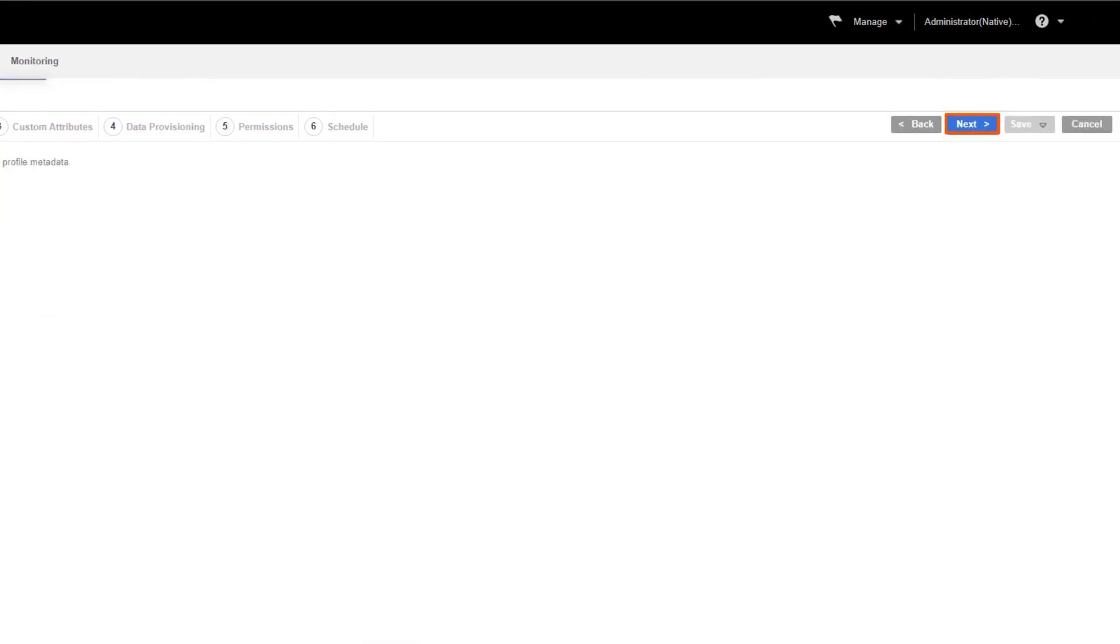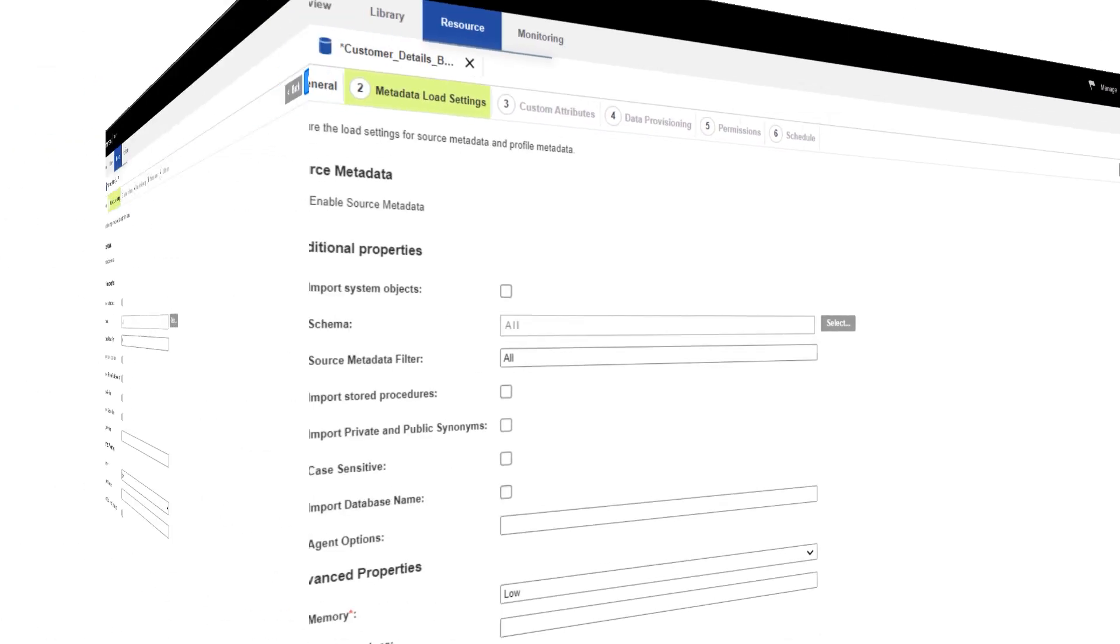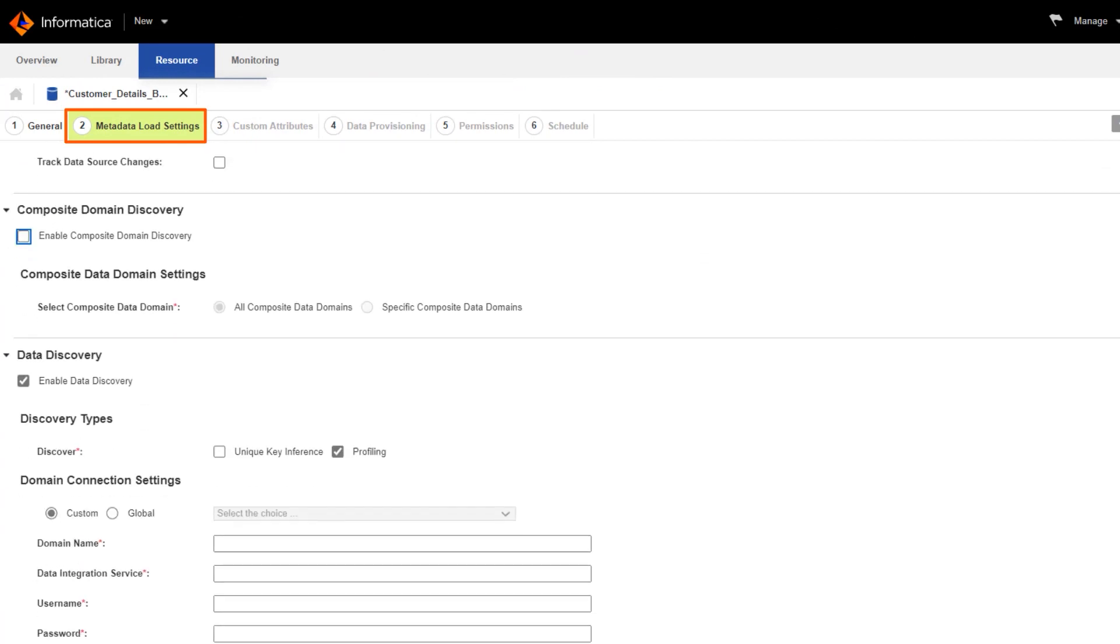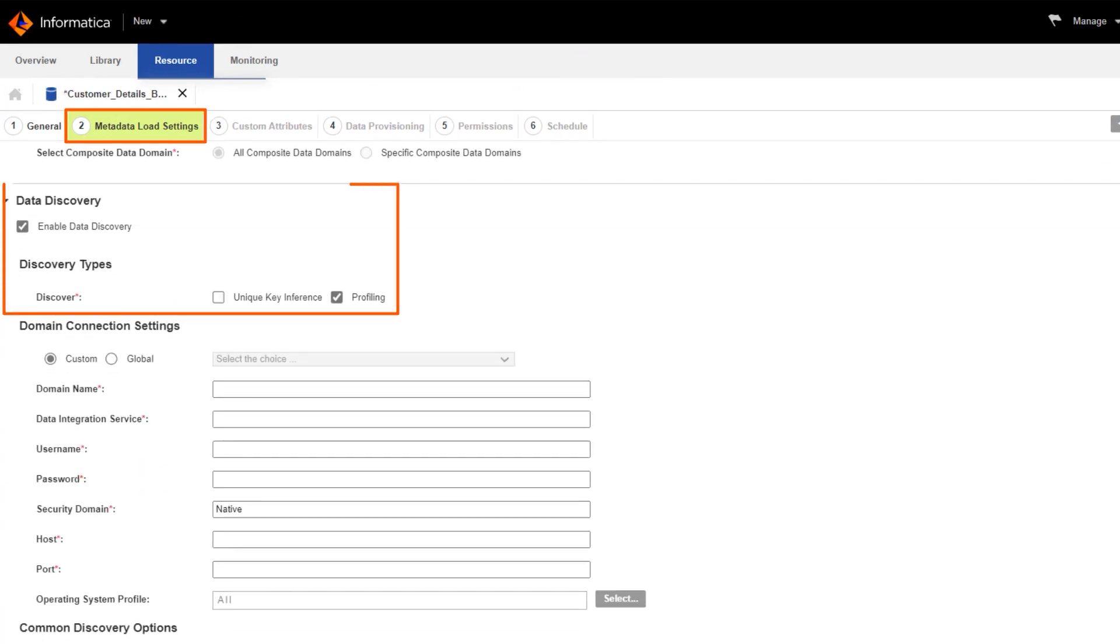Click Next. Here we'll enable data discovery so we can run data profiling on the resource.